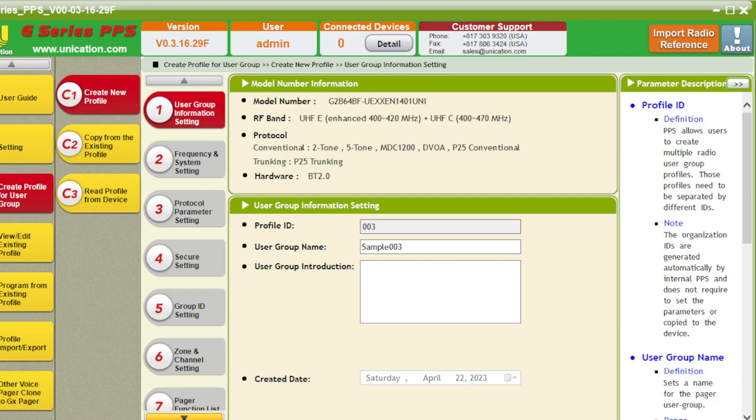Hello everyone, I'll get it back again. Today we're going to be going over how to program the Indigestion G series pagers, specifically the P25 ones.